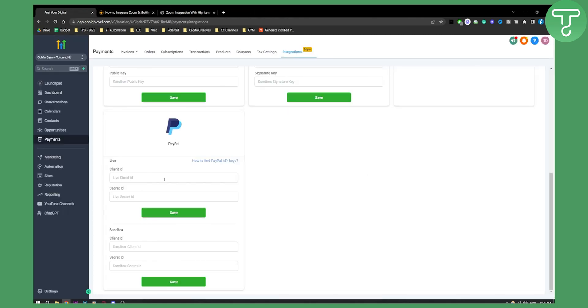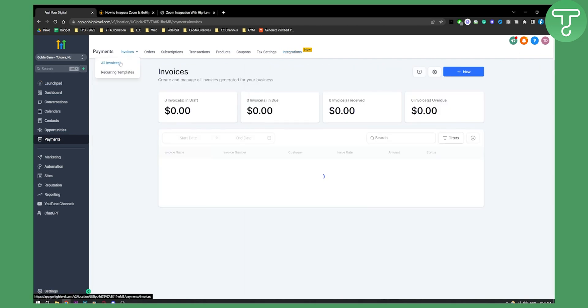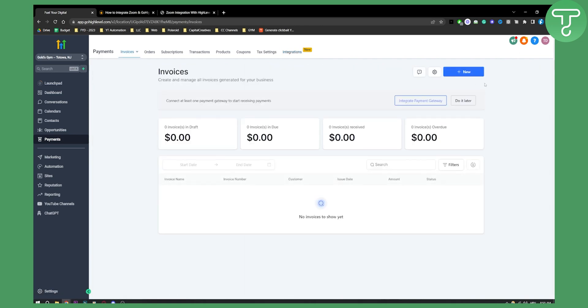And yeah, after you just connect here, you'll be able to go to invoices, all invoices, and you'll be able to charge your customers with PayPal.